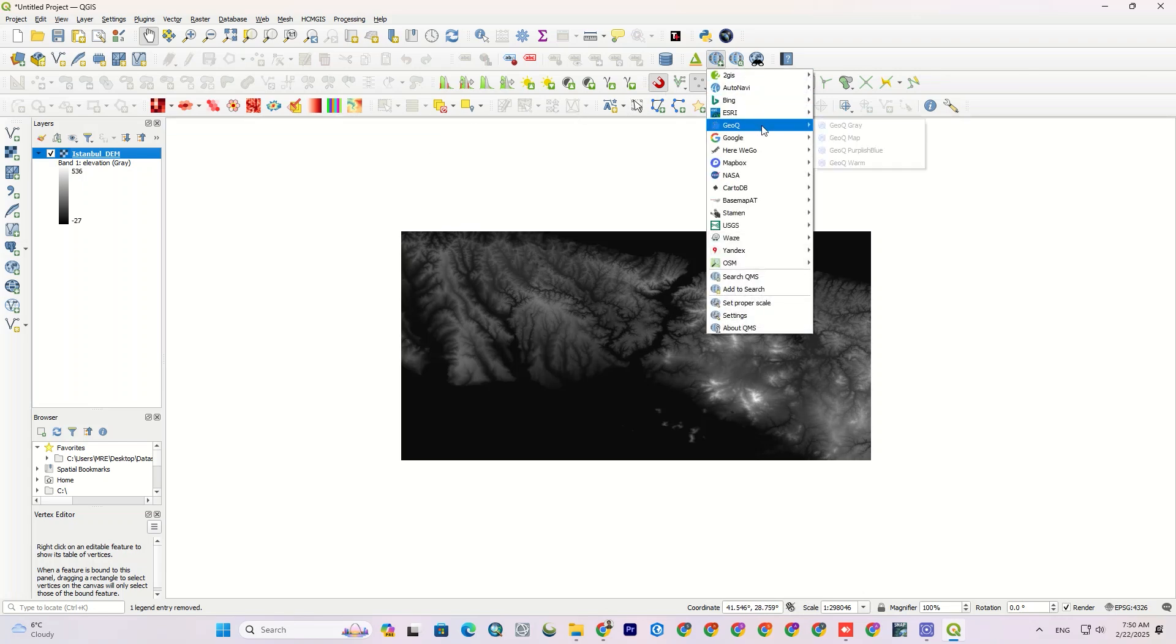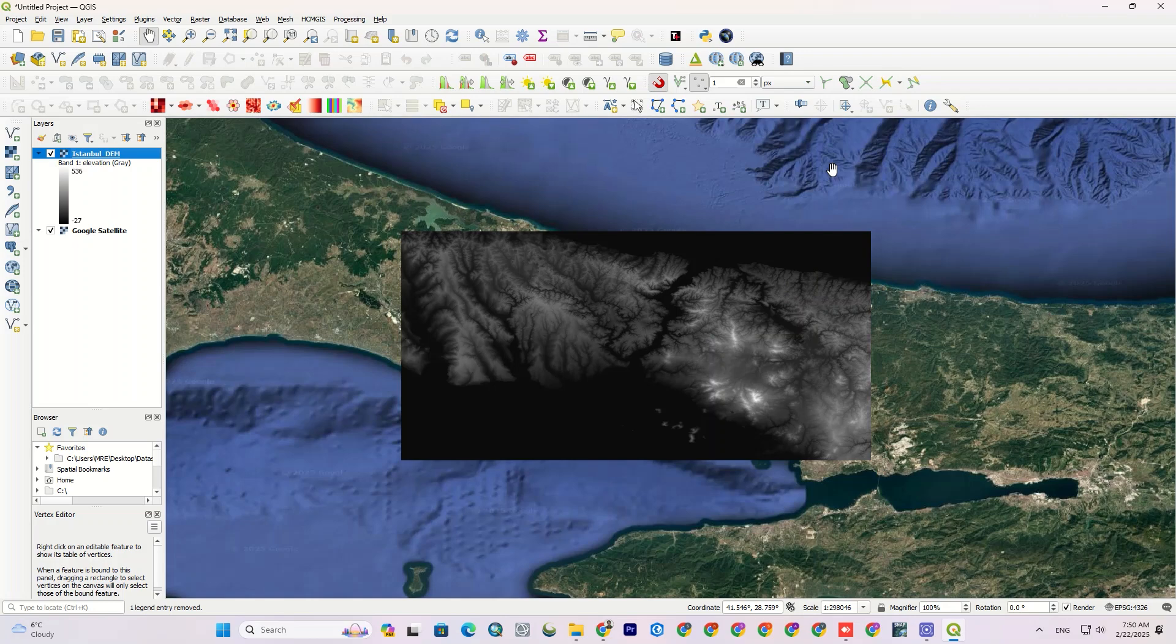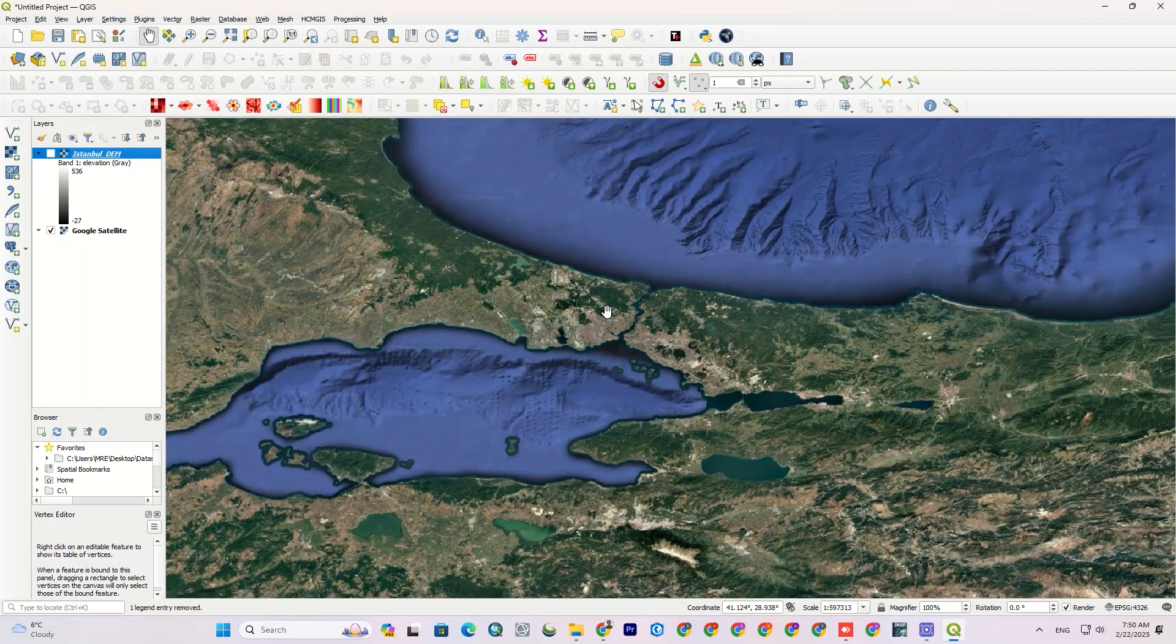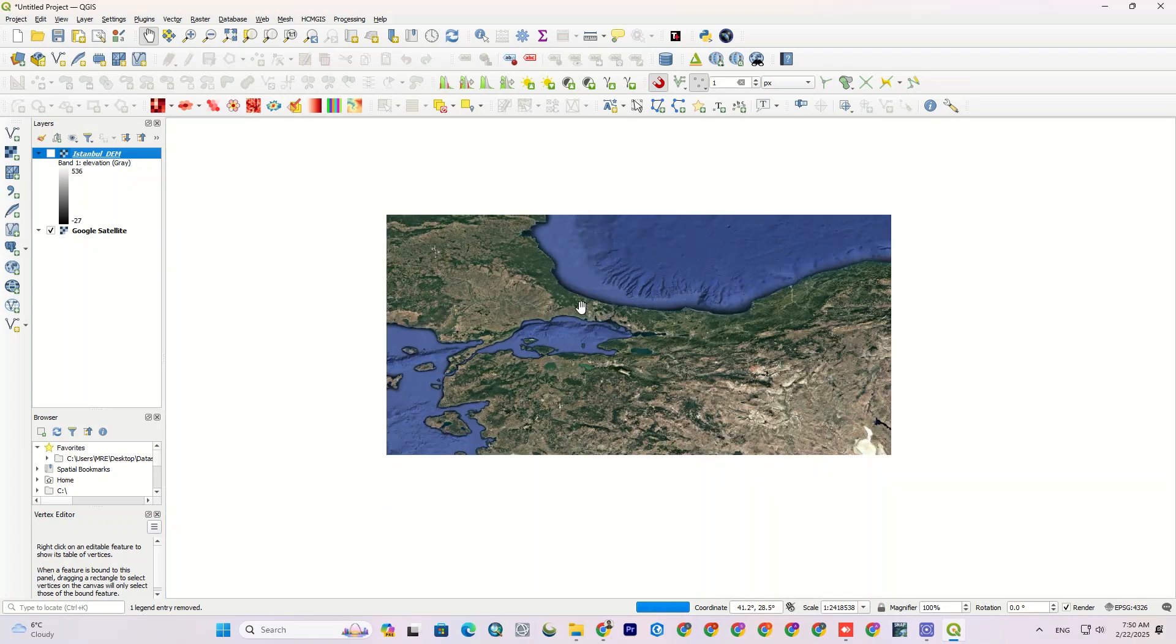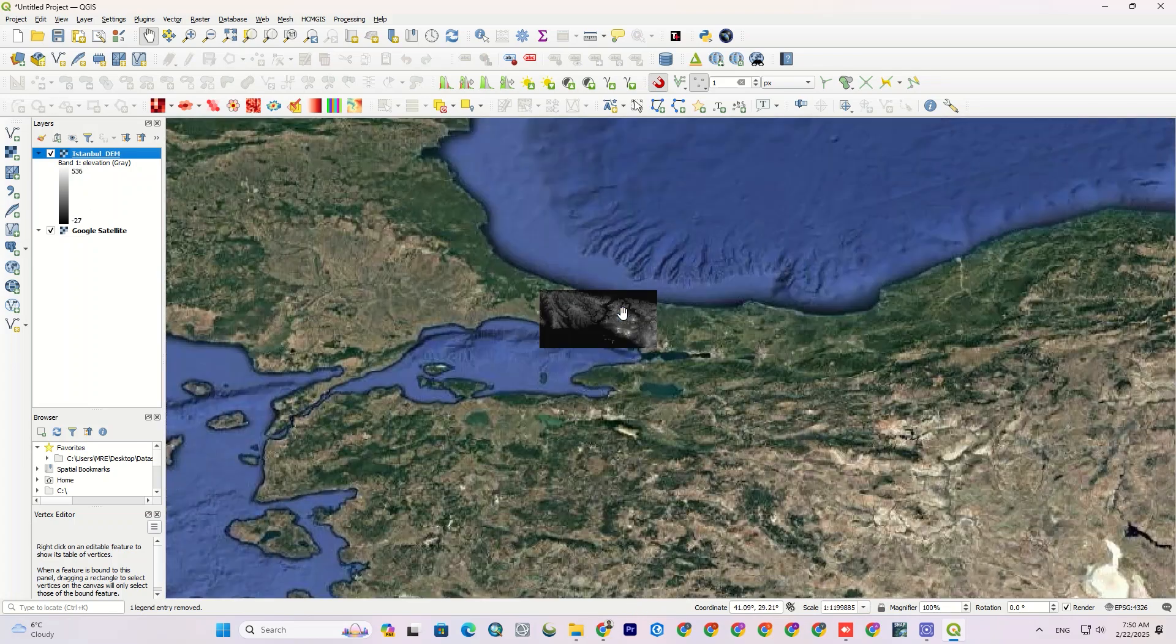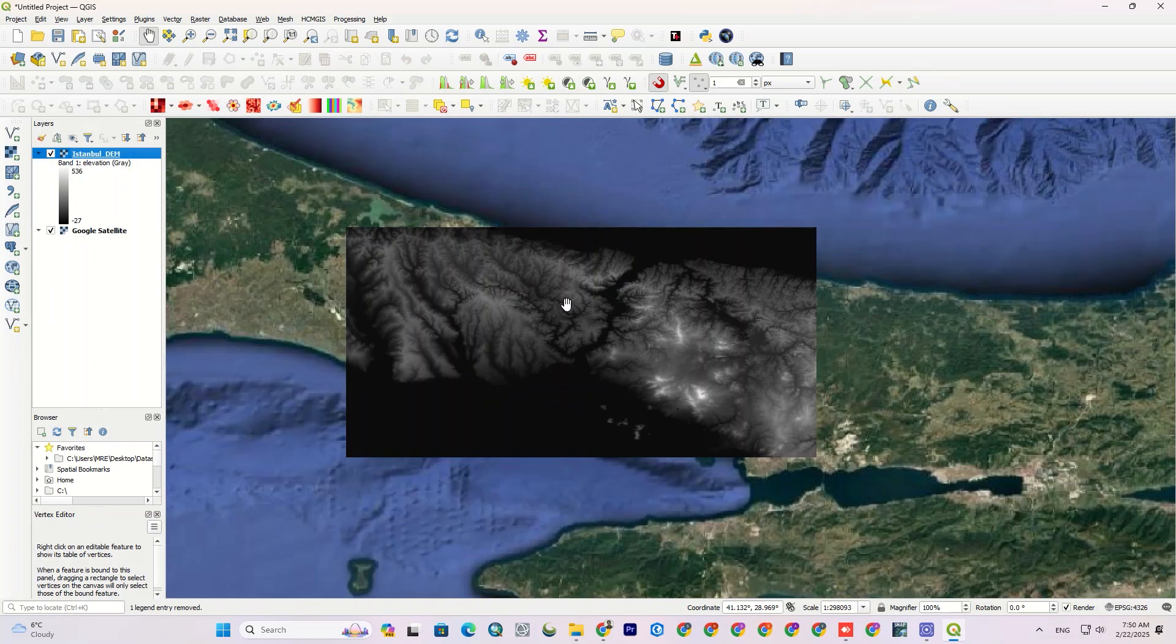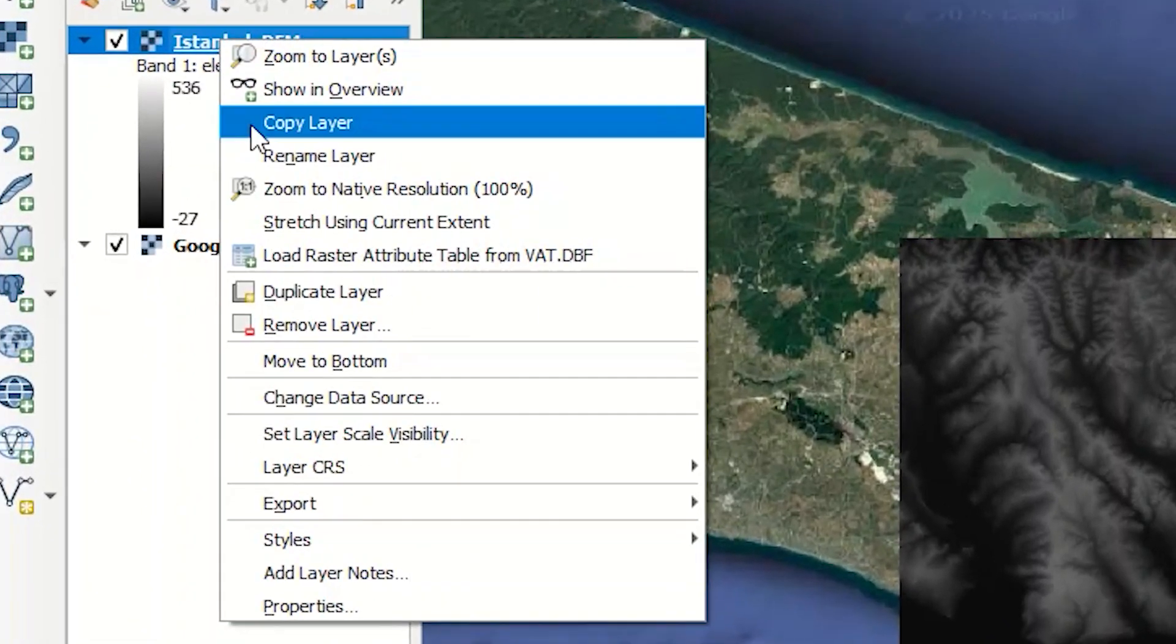I import the layer. Let me add the Google satellite image. As you can see, the layer has been downloaded correctly with the appropriate coordinate system. To improve visualization, you can change the layer's symbology.